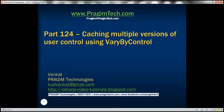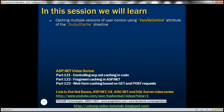Hello, welcome to Prisim Technologies. I am Venkat. This is part 1 to 4 of ASP.NET video tutorial. In this video, we'll discuss about caching multiple versions of a user control using the VaryByControl attribute of the output cache directive.